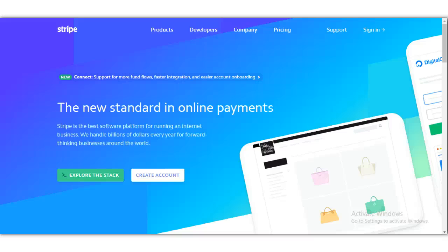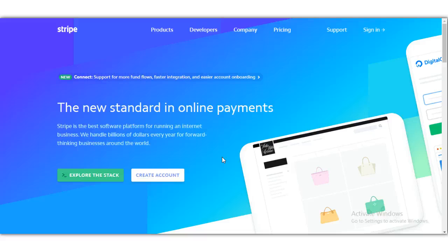Hey everyone, TJ Flores here, online coach, with a quick video on how to make buy now buttons using Stripe. I'm going to show you guys the easy way — I haven't found any other videos that will show you how to do this, so please watch the whole video. I also have a link to my website, tjflores.com, in the description if you're interested in building a list and getting more customers.